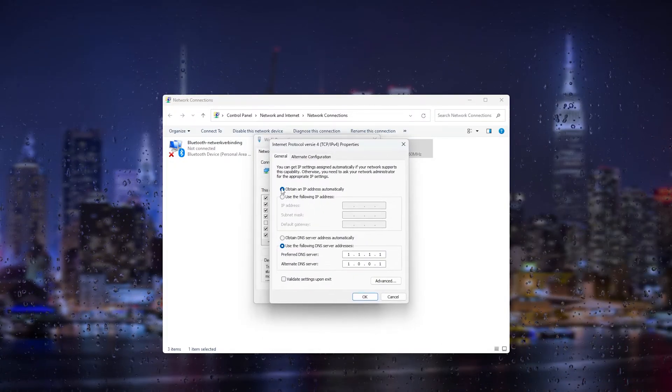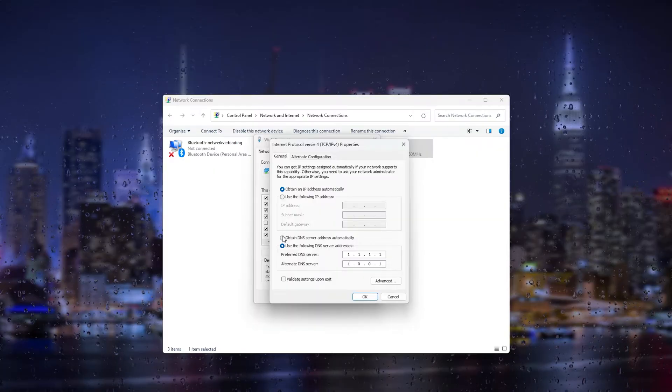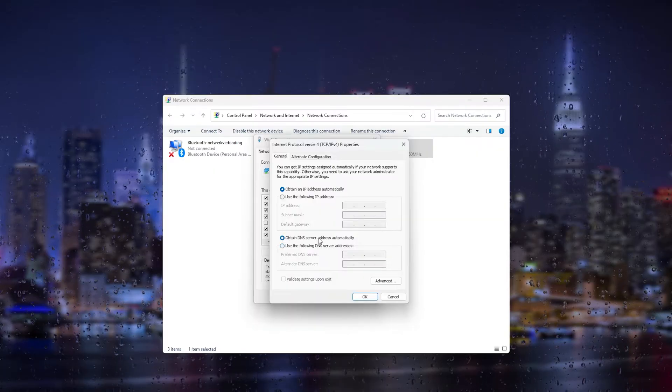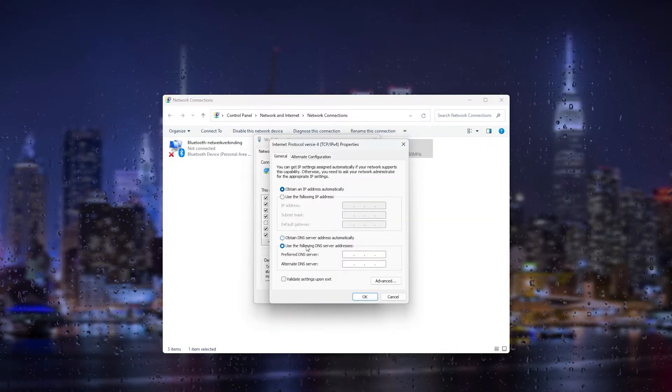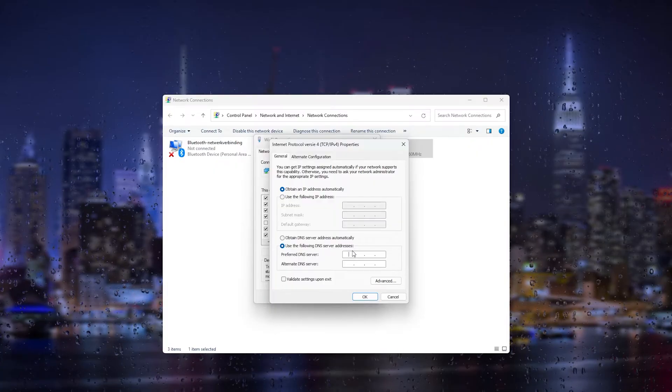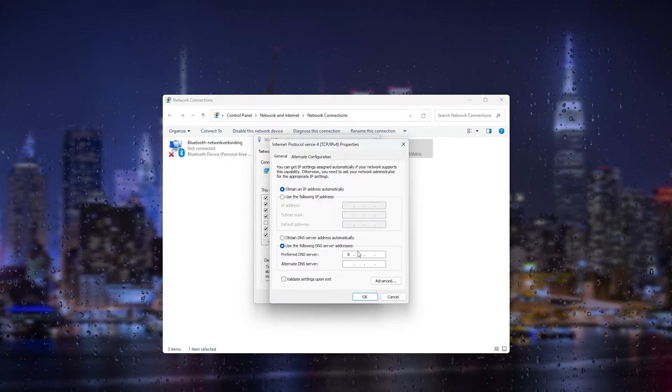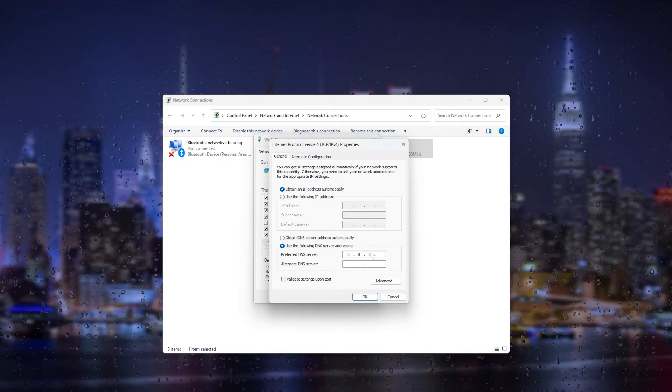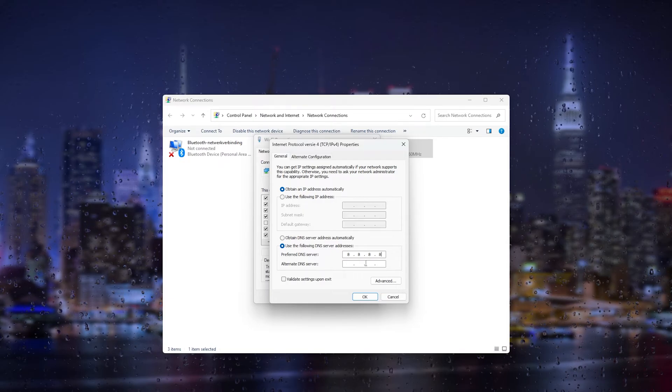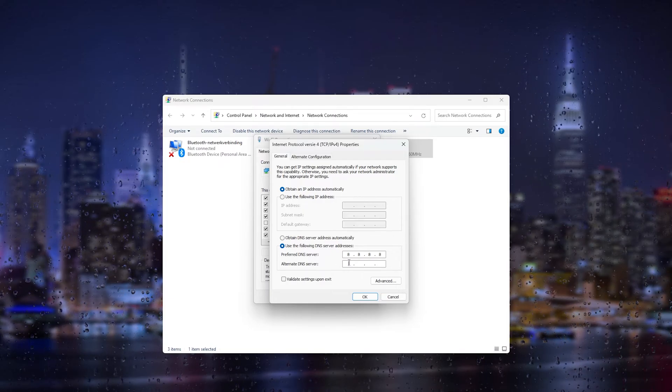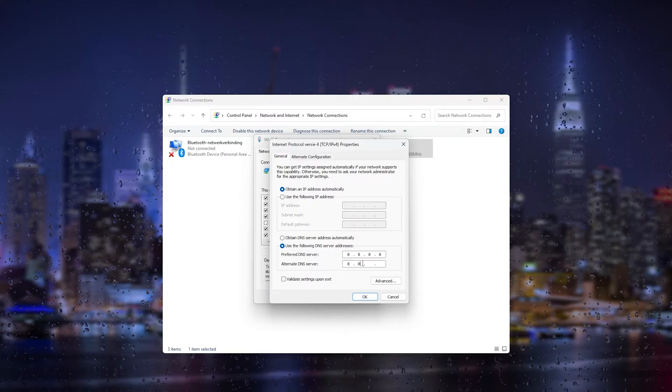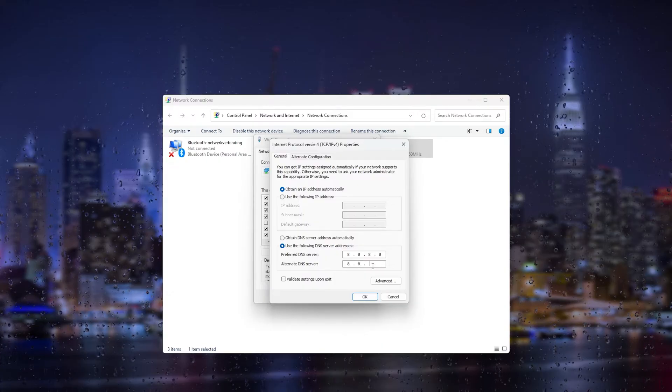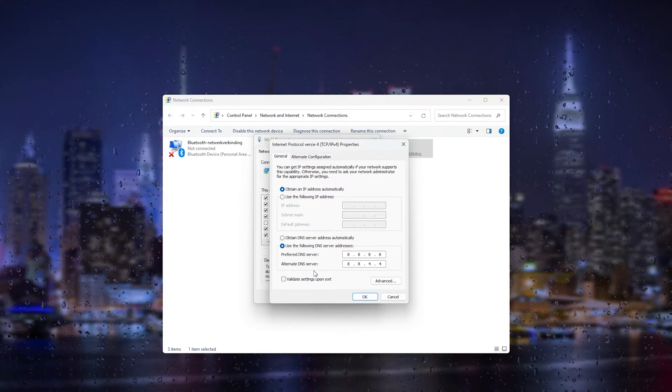From there, you simply type in 8.8.8.8 in the preferred DNS, and in the alternate DNS server type in 8.8.4.4. What this will do is change the DNS server settings and make your DNS connect faster.